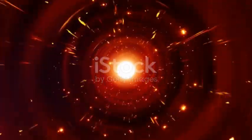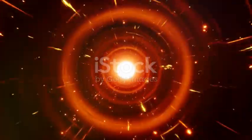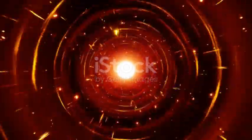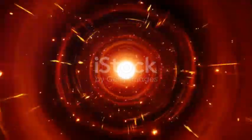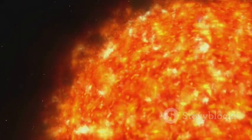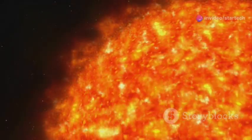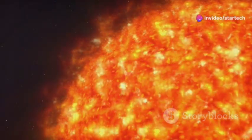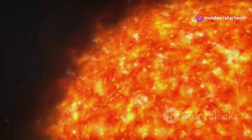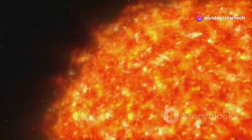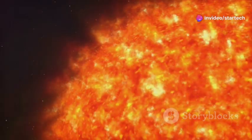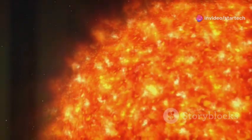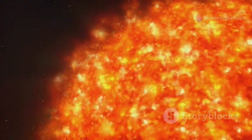Betelgeuse is nearing the end of its life cycle, a process that will culminate in a dramatic explosion. But there's more to Betelgeuse than meets the eye. This star is a dynamic and ever-changing entity, with a surface that bubbles and churns with intense energy.